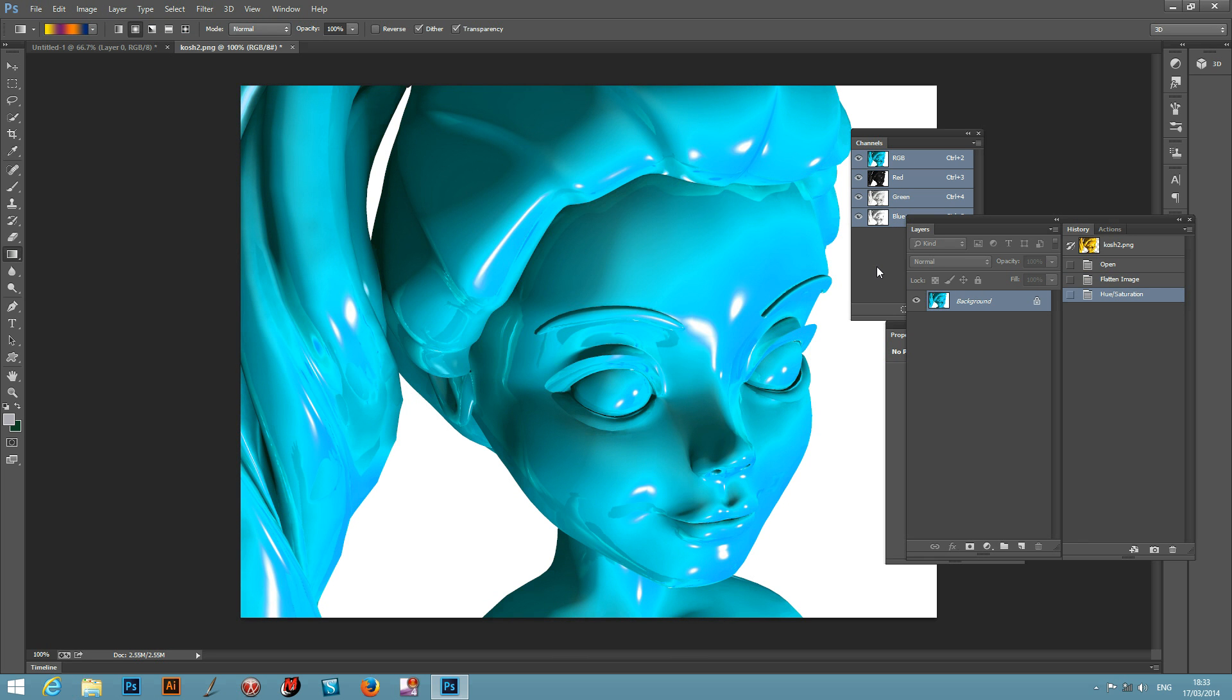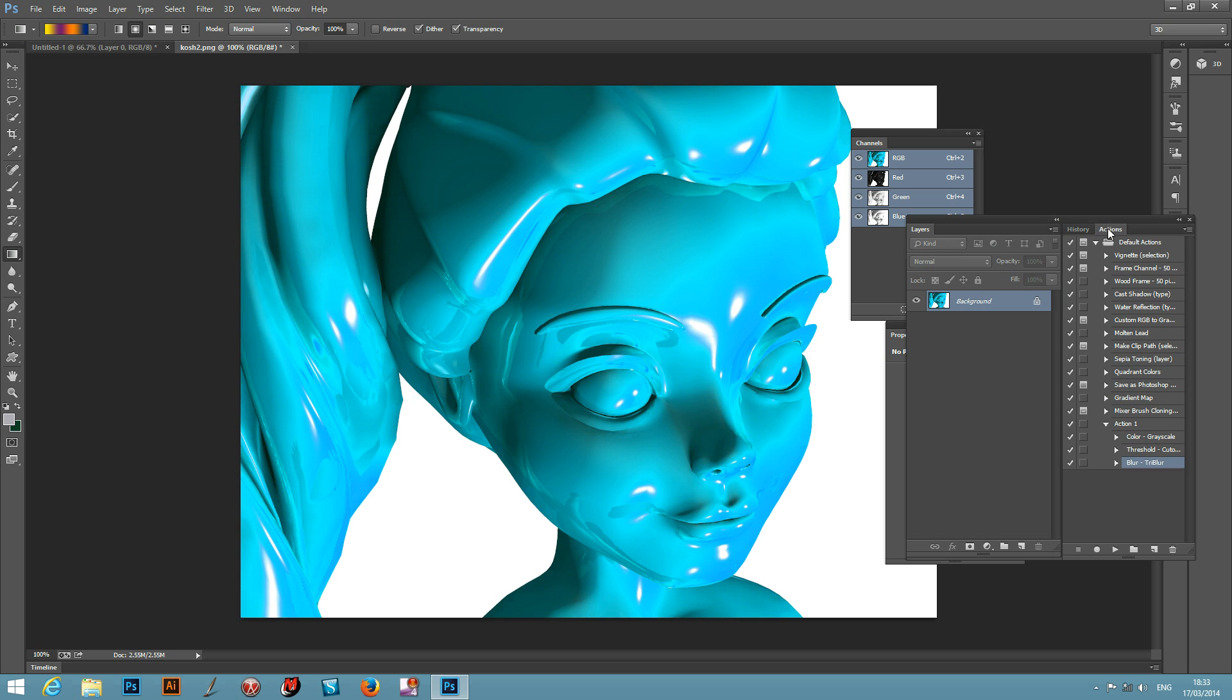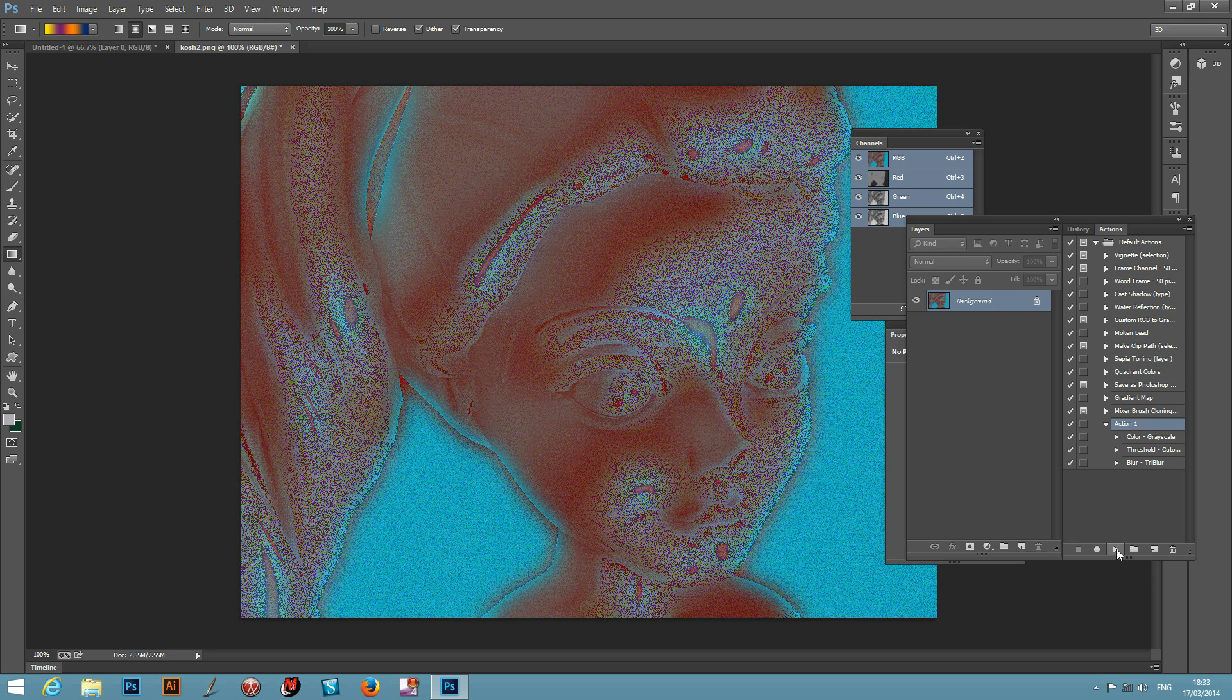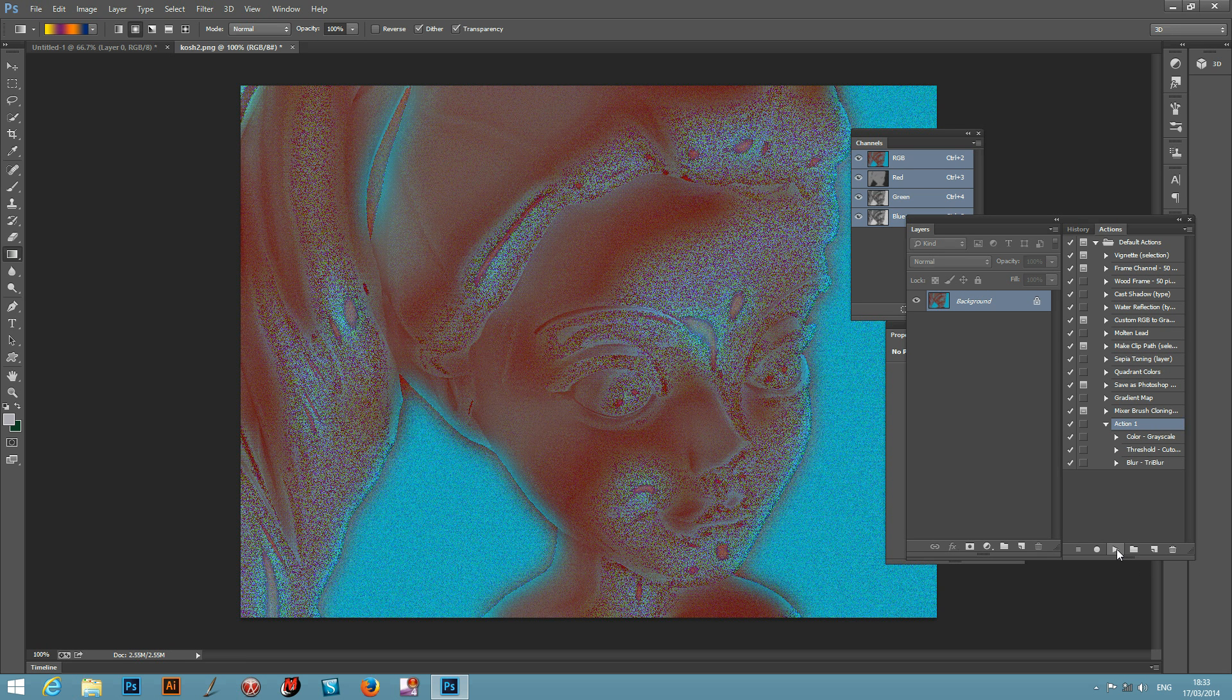So now I can actually run all the Photoshop actions. Just go there, play that. And it will run through the various actions. And there you have it. Very quick and simple. And you can now of course use that as many times as you want that Photoshop action.